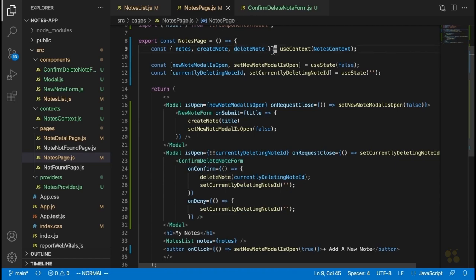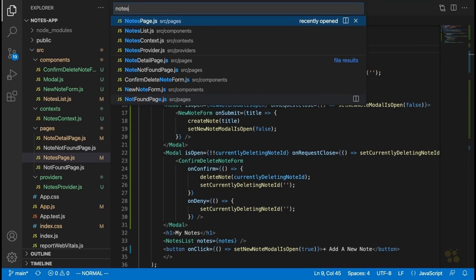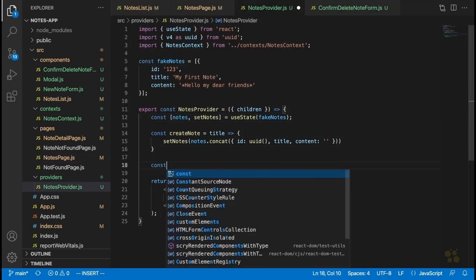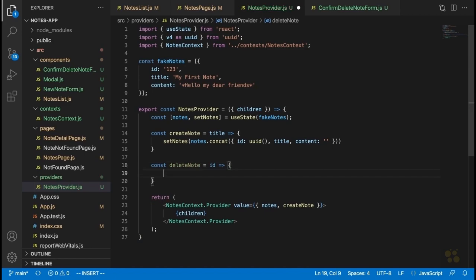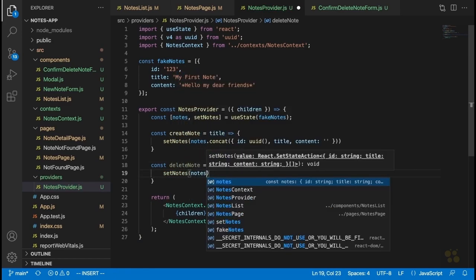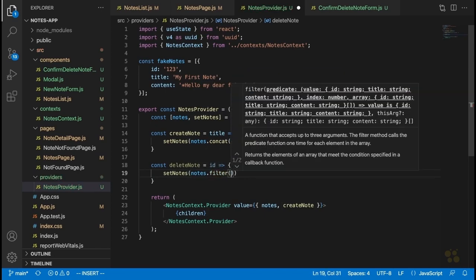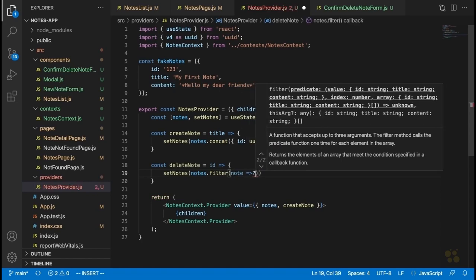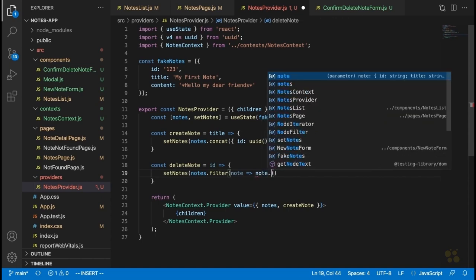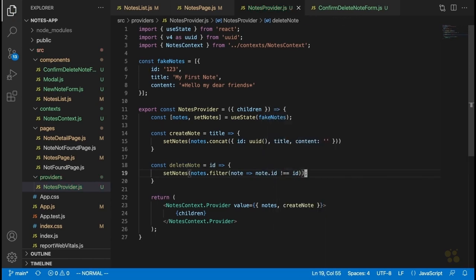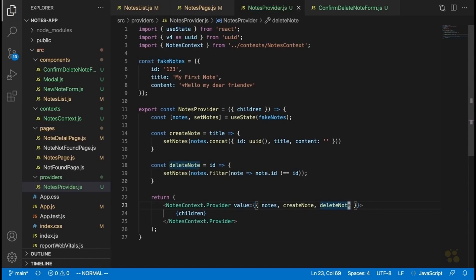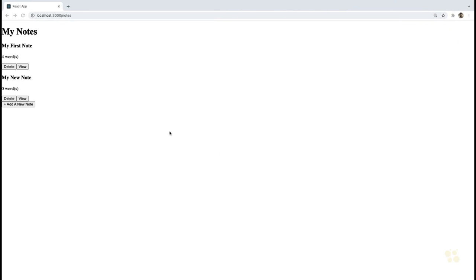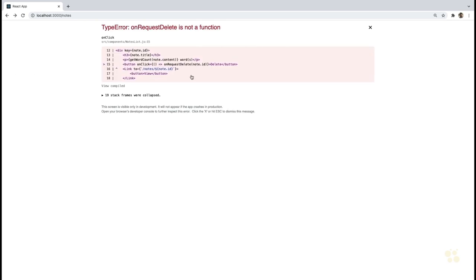The last thing we have to do is implement the deleteNote function in our notesProvider. We'll define const deleteNote, which takes a single argument called id. Inside, we say setNotes to notes.filter where we only keep notes whose id does not equal the id we want to delete — so note.id !== id. We pass that deleteNote function through the context value. Heading back to the browser, all our notes now have this little delete button. However, we still need to add the onRequestDelete prop wiring.